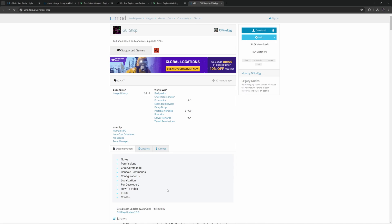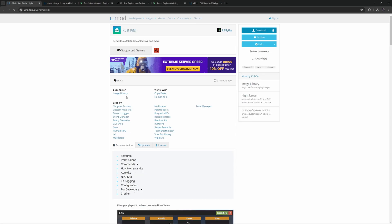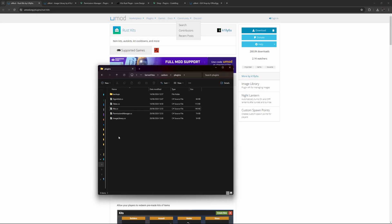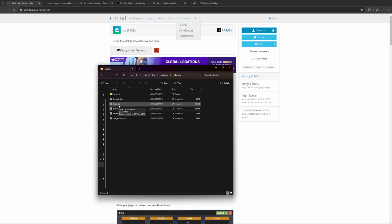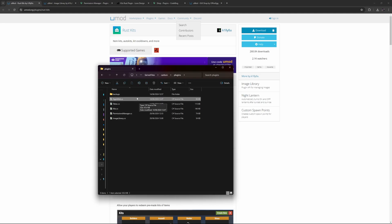The Rust kits plugin we are using depends on the image library, so we also need to have this on our server. As you can see, I have all three plugins installed in my plugins folder: Kits, Permissions Manager, and also the Image Library. I also have Tebex installed and connected to my Tebex store. If you haven't done that yet, take a look at the video linked in the description. Sign Artist we can ignore — we will not be using that in this tutorial.